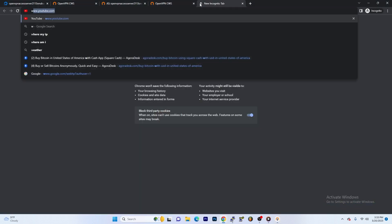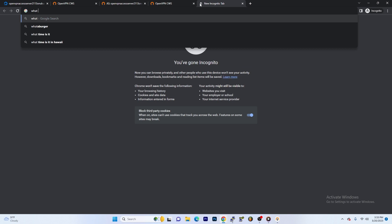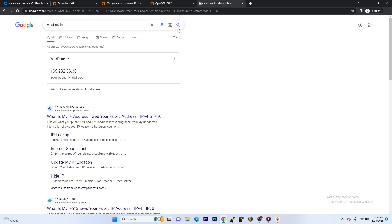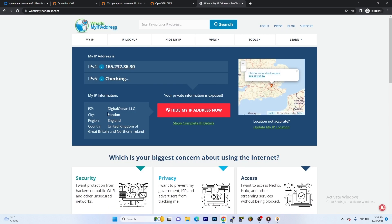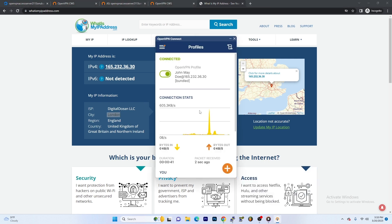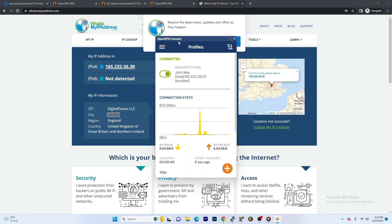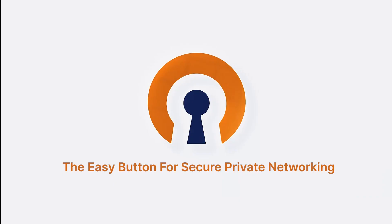We're going to go ahead and check our IP and make sure everything is working correctly. DigitalOcean is my ISP, city is London, region is England, and we successfully connected John Doe — our secondary user — to the OpenVPN Access Server. Thank you guys so much for watching. I hope this video was helpful. If you have any questions, feel free to leave them in the comments below.